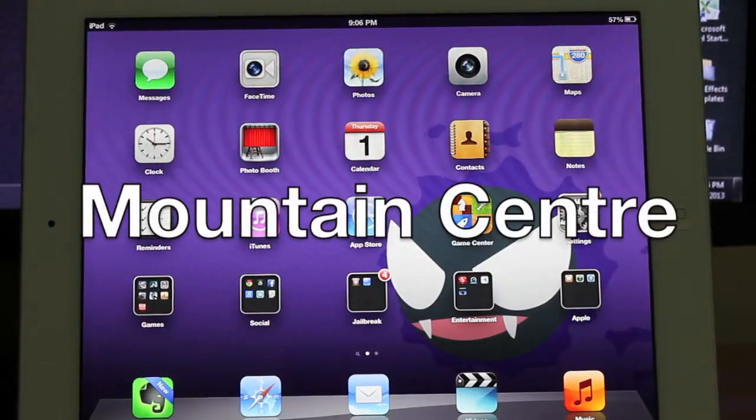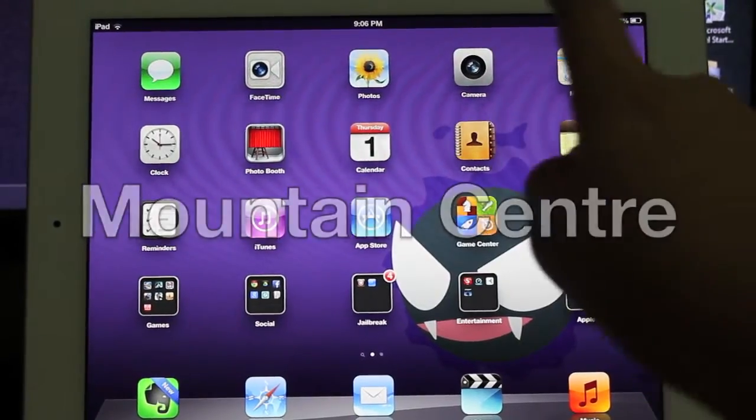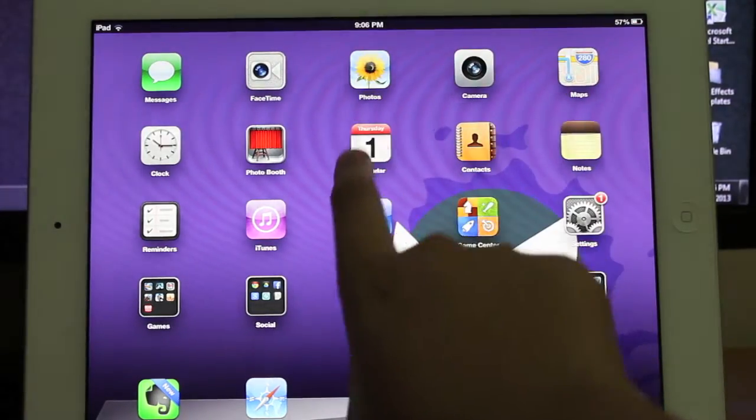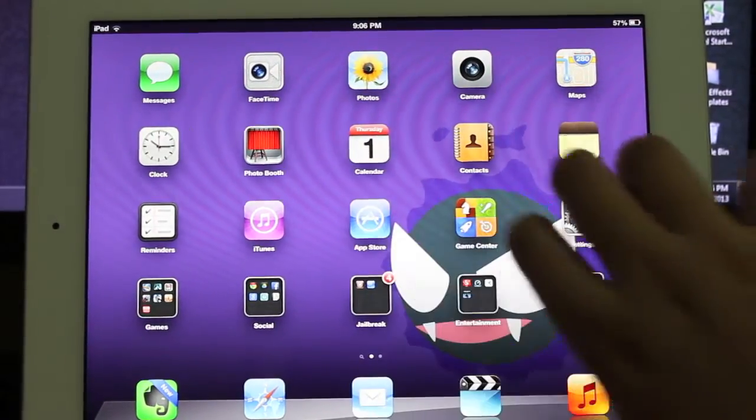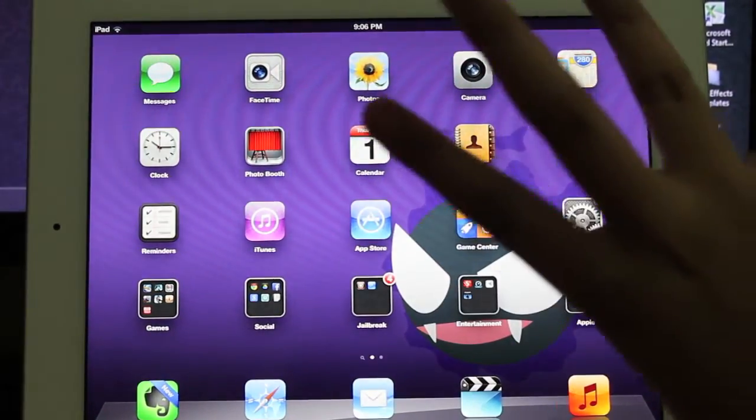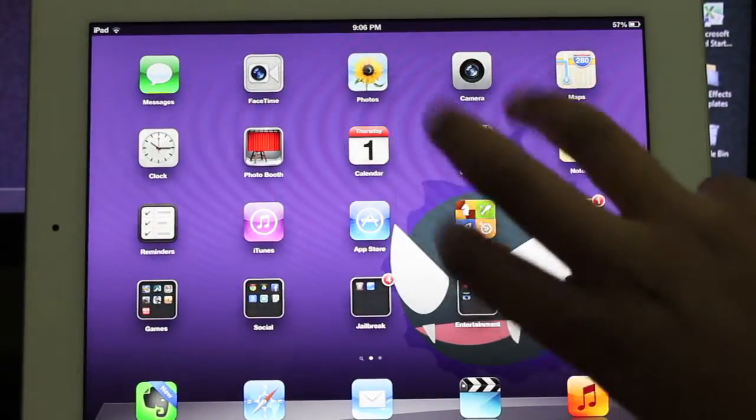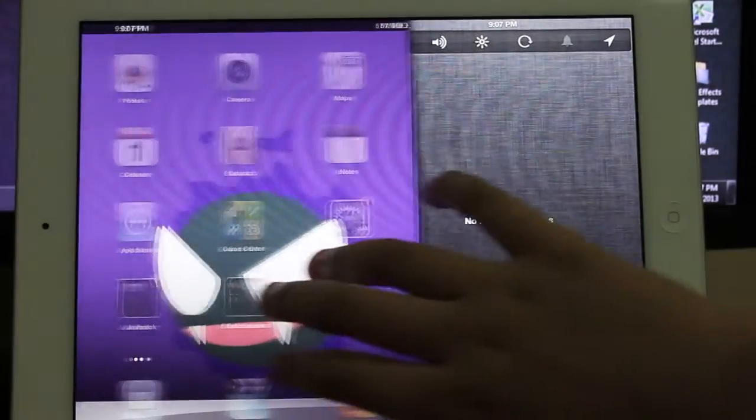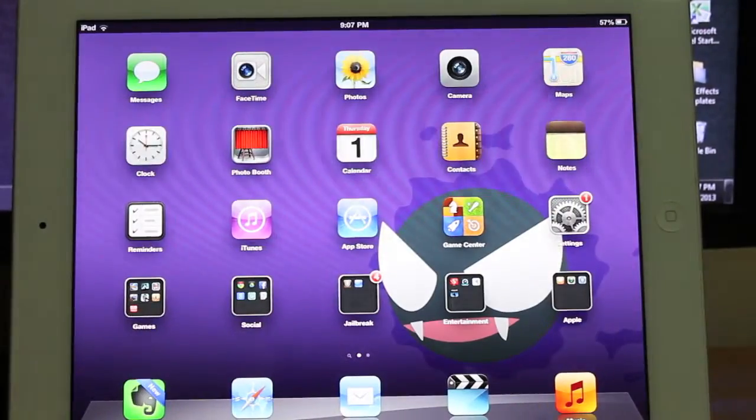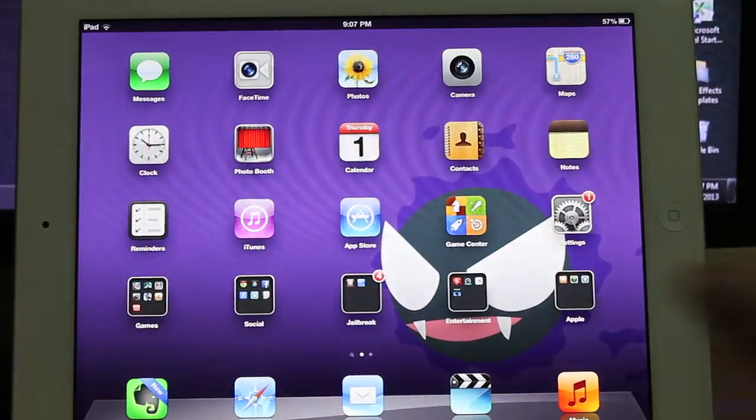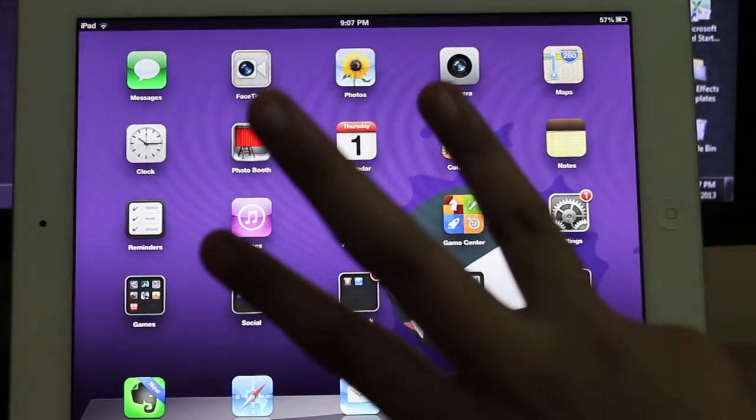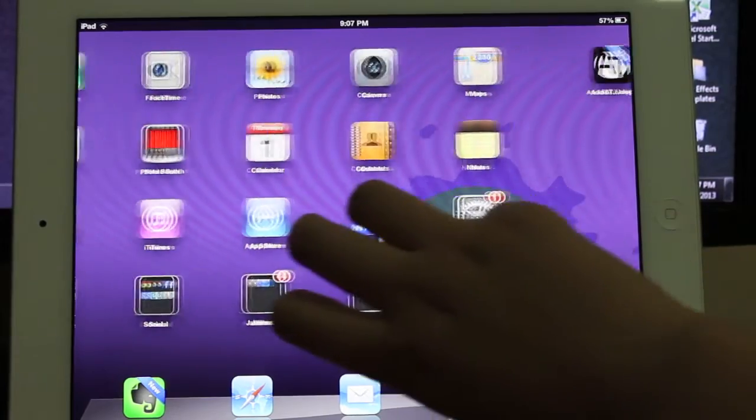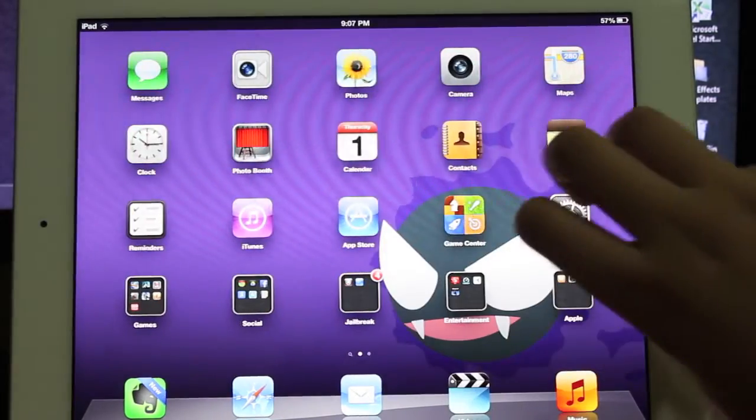Now do you ever get tired of the standard notification center at the top of your device? Well if you do, Mountain Center is the tweak to check out. As you can see I use three fingers and I swipe to the left of my device.